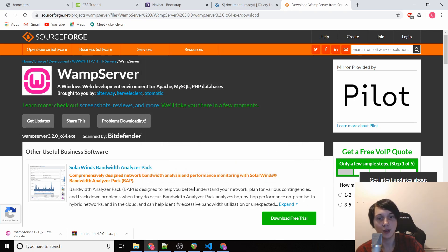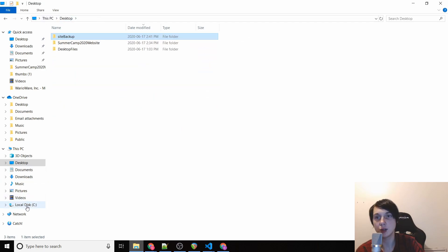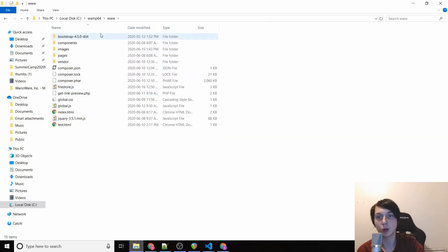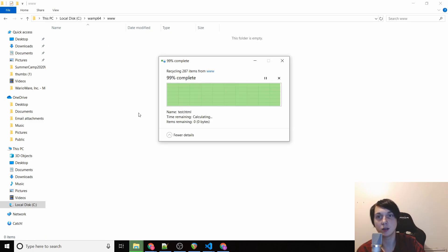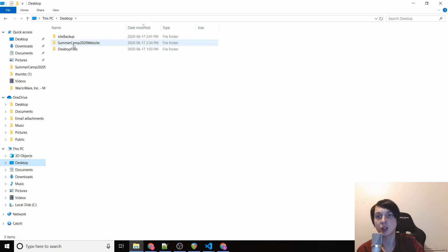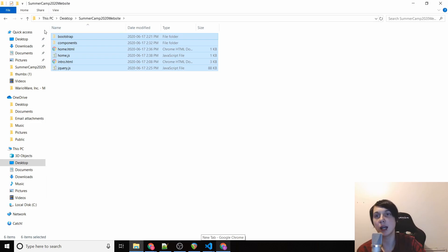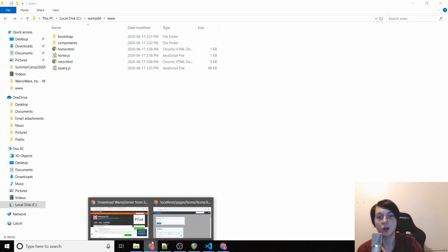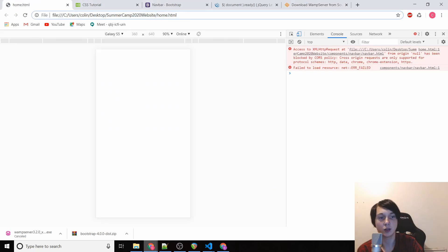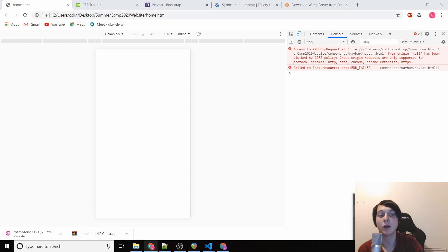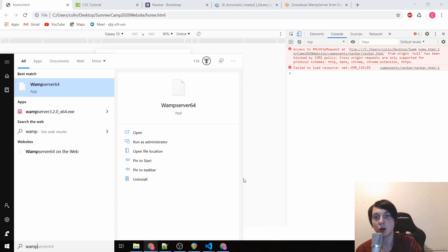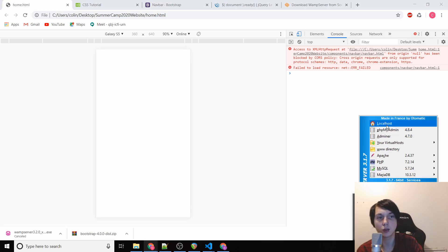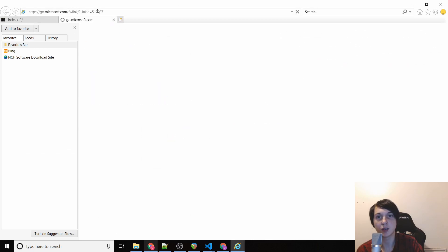Once WAMP is installed and finished, navigate to your C: drive — there will be a 'wamp64' folder with a 'www' subfolder inside. Go back to your summer camp website folder, cut everything from there, and paste it into the www folder. Then launch WAMP — if it hasn't loaded yet, press the Windows key, type 'wamp', and click Start WampServer. You should see a green W icon in the system tray. Click it and select Localhost.